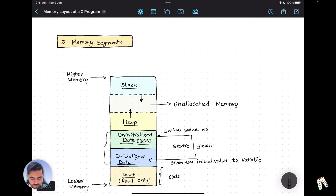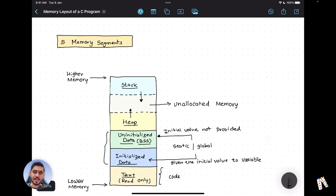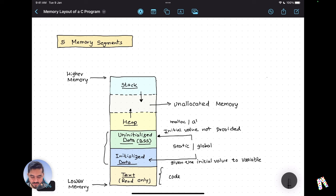Now let's understand what the heap is and what it stores. The heap holds dynamically allocated memory. Any variable or data that you allocate dynamically goes into the heap segment, which you typically do using functions like malloc or calloc — these are the APIs you use to allocate memory from the heap.